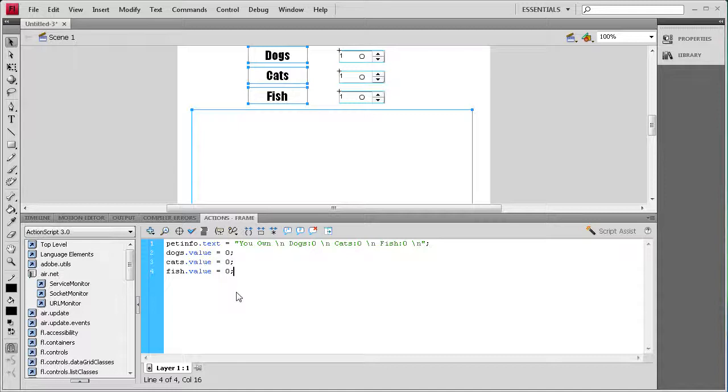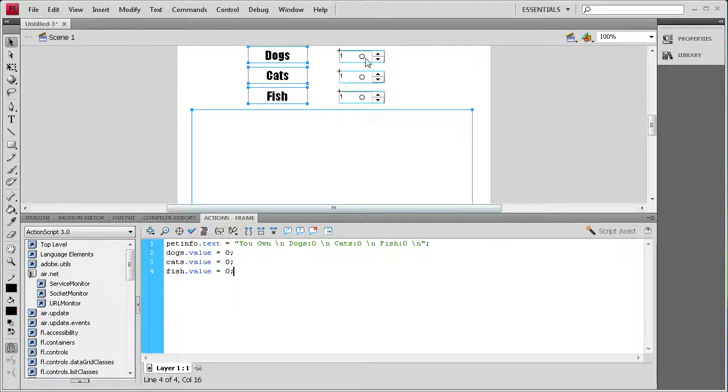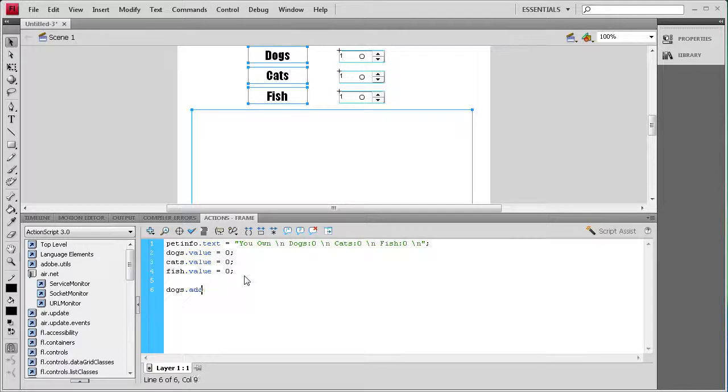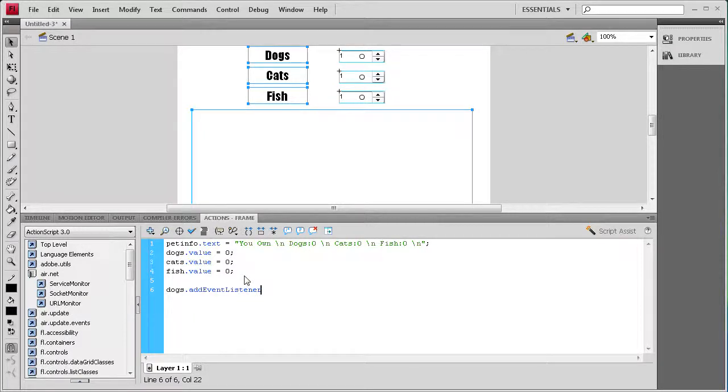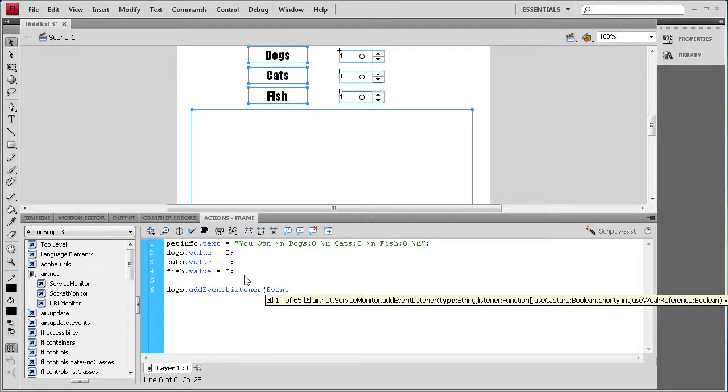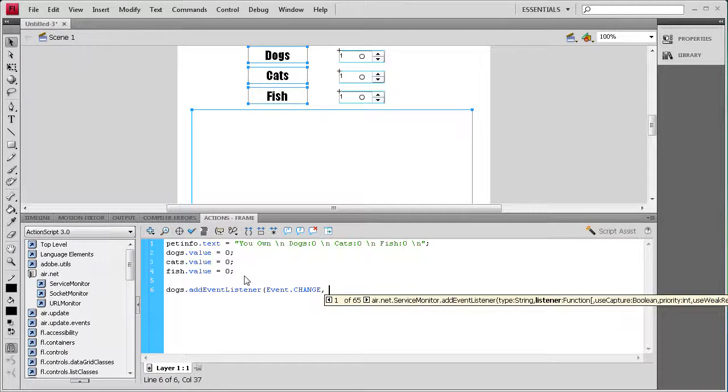The next thing we need to do is create an event listener to basically determine when we actually click this and when something's changing. So we're going to start with dogs. We're going to say dogs dot add event listener, and then open parenthesis event with a capital E dot change in all caps comma.